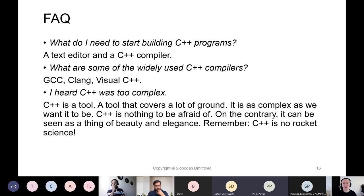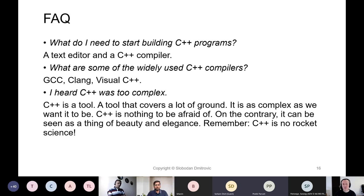I hear people say that C++ is too complex, but C++ is nothing but a tool — a powerful tool that covers a lot of ground. It is as complex as we want it to be, as we make it. In that regard, C++ is nothing to be afraid of. On the contrary, once we get the basics right and everything falls into place, we can start to see the beauty and the elegance of this language. Remember, they say C++ is not rocket science — although it is used in one.